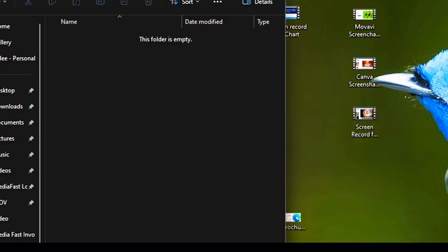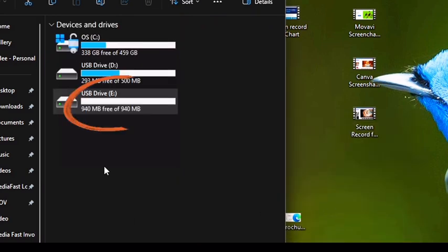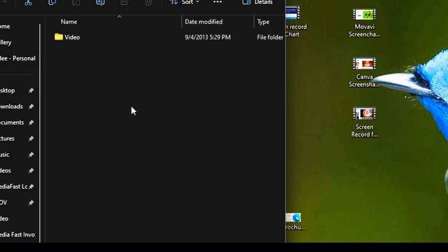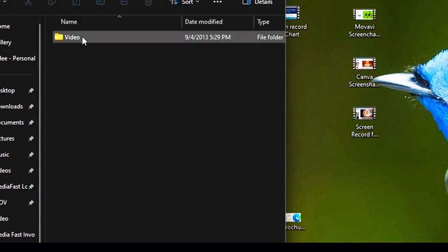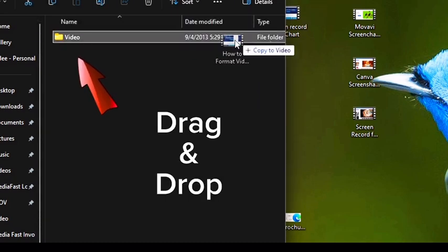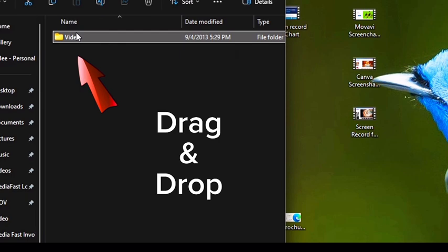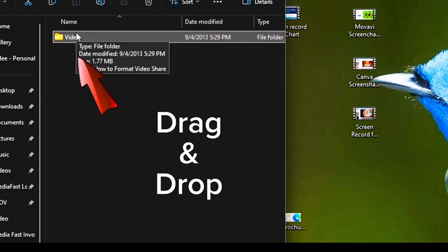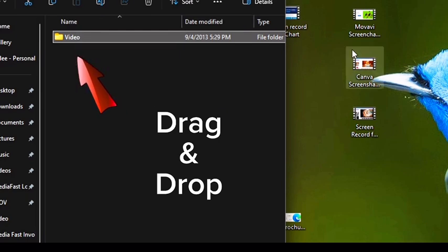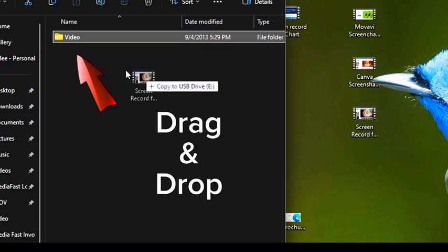It's going to ask you if you want to permanently delete, so you're going to select yes. Then open that folder back up and wherever you have your media saved, you're just going to drag it and drop it into that video folder.